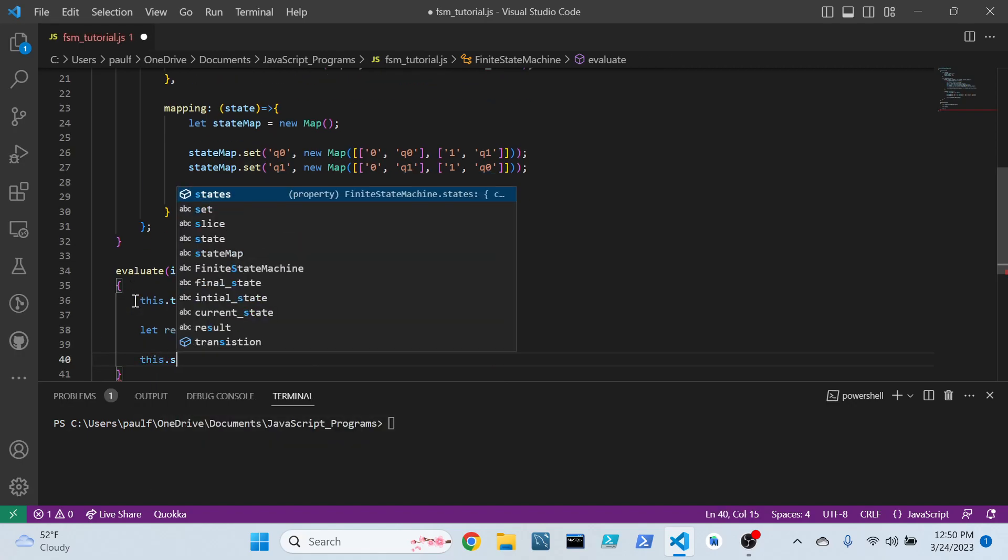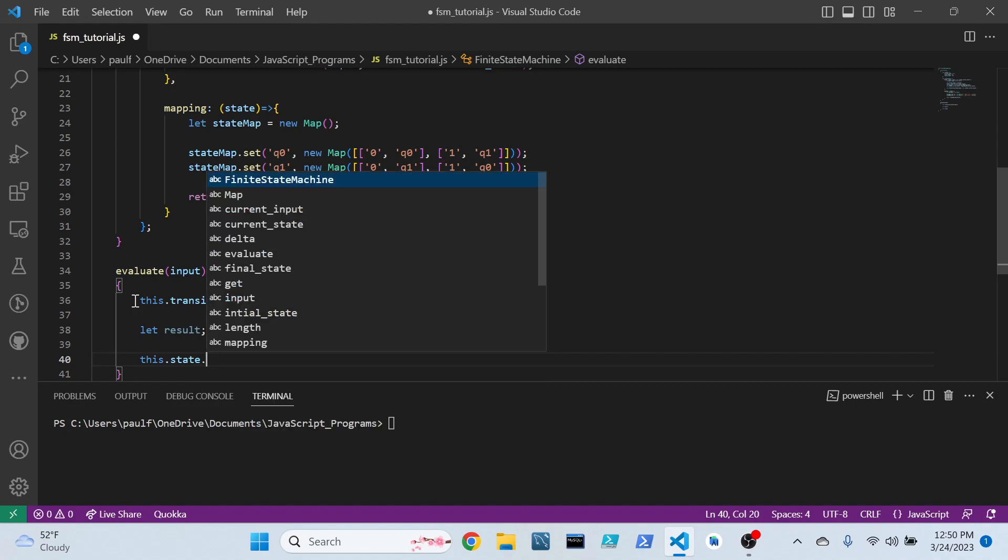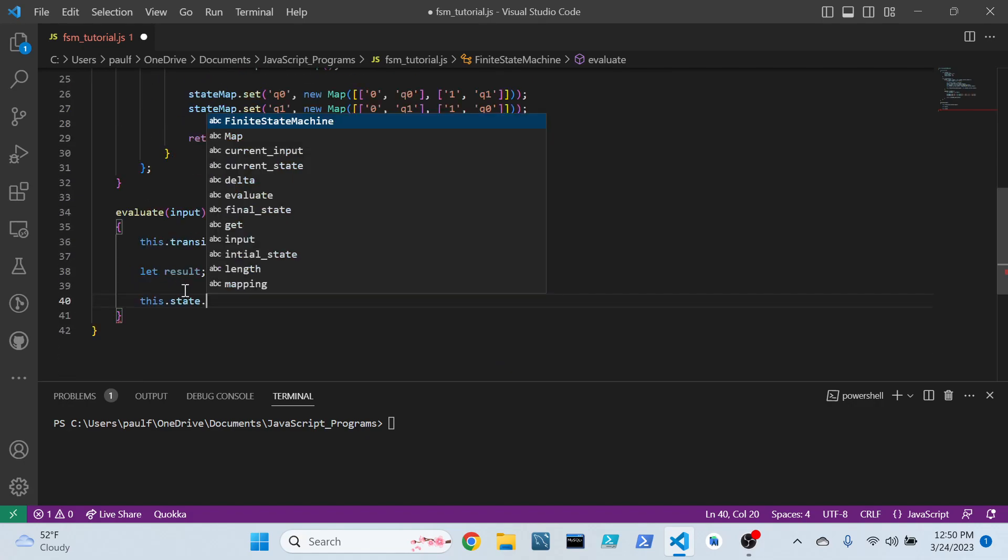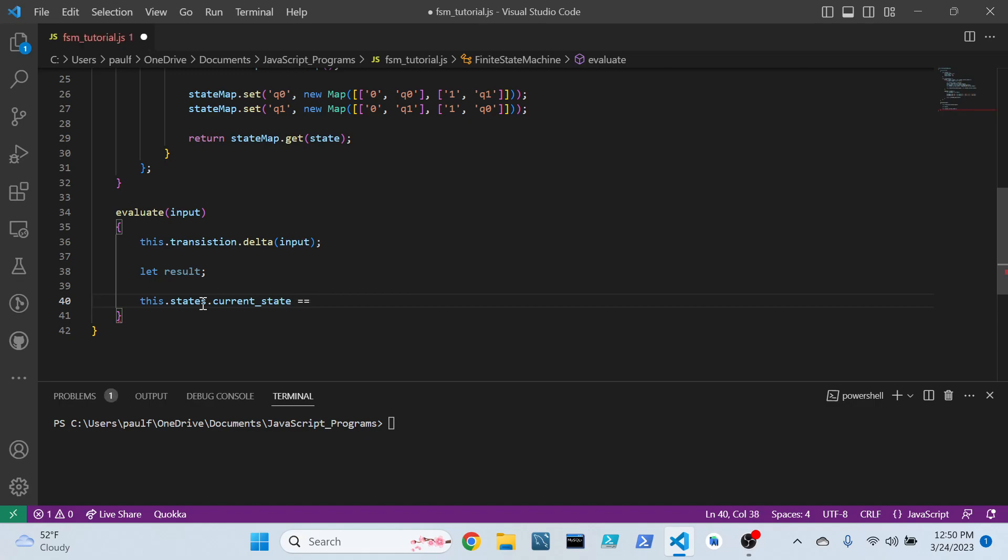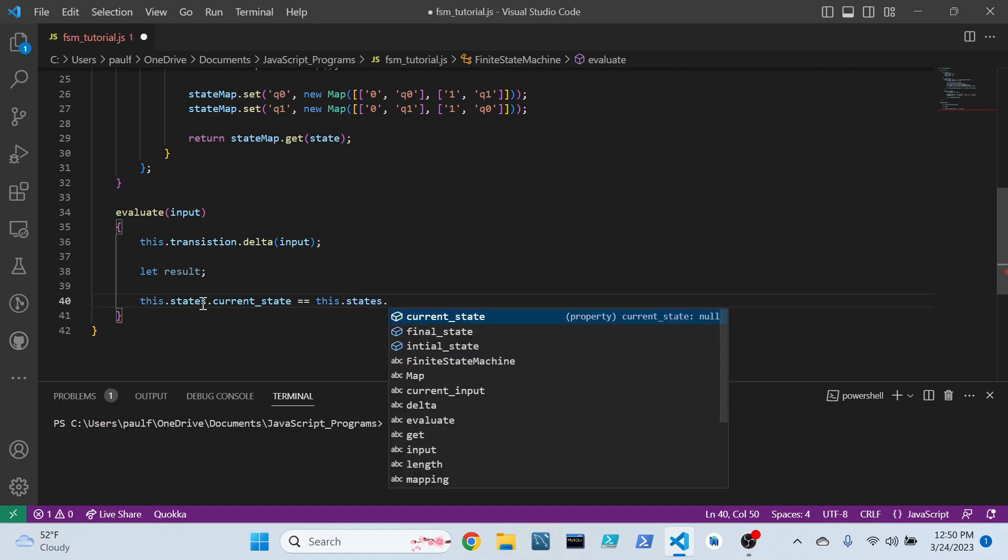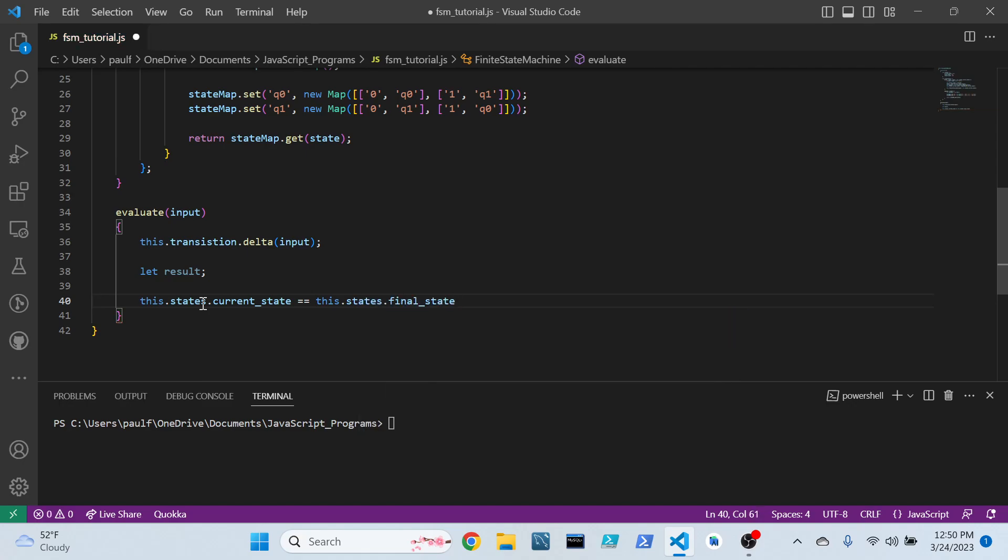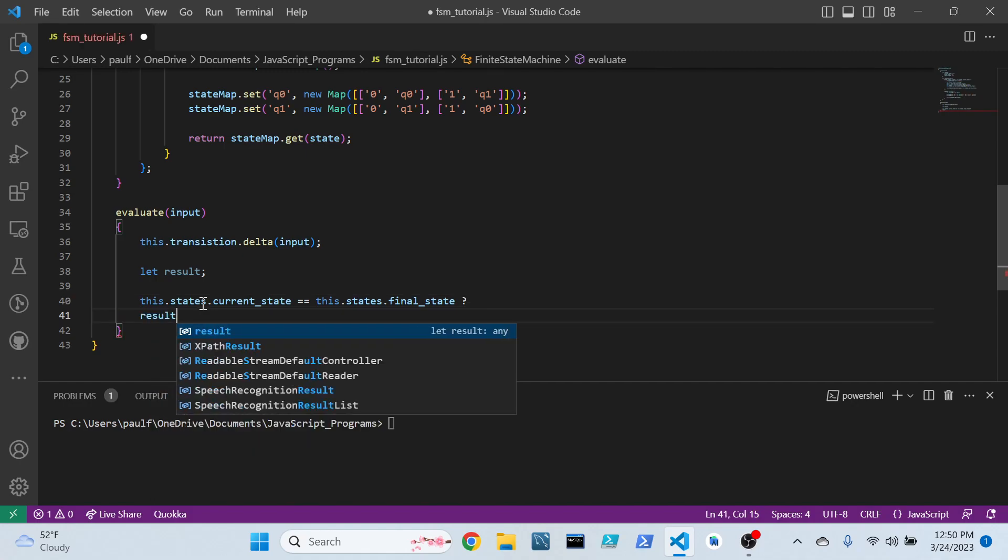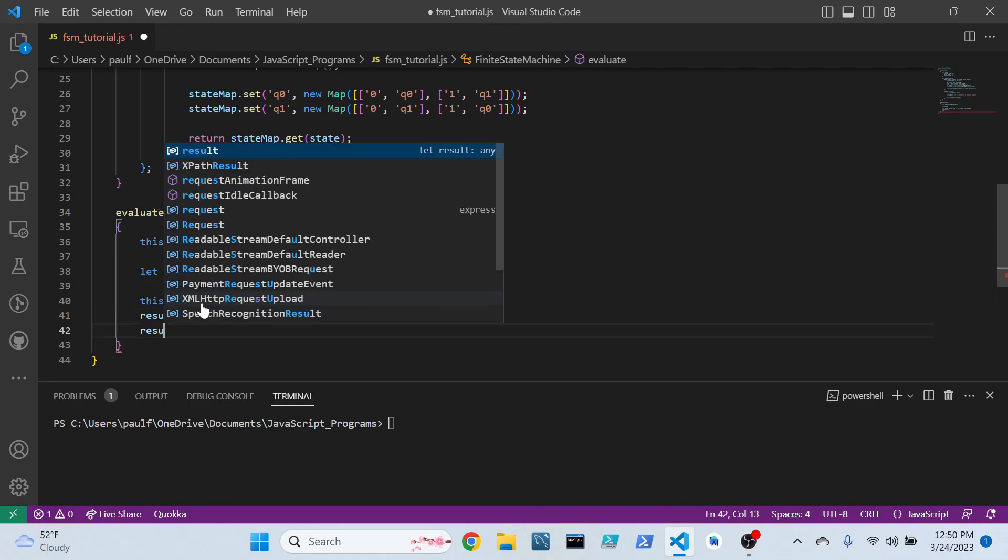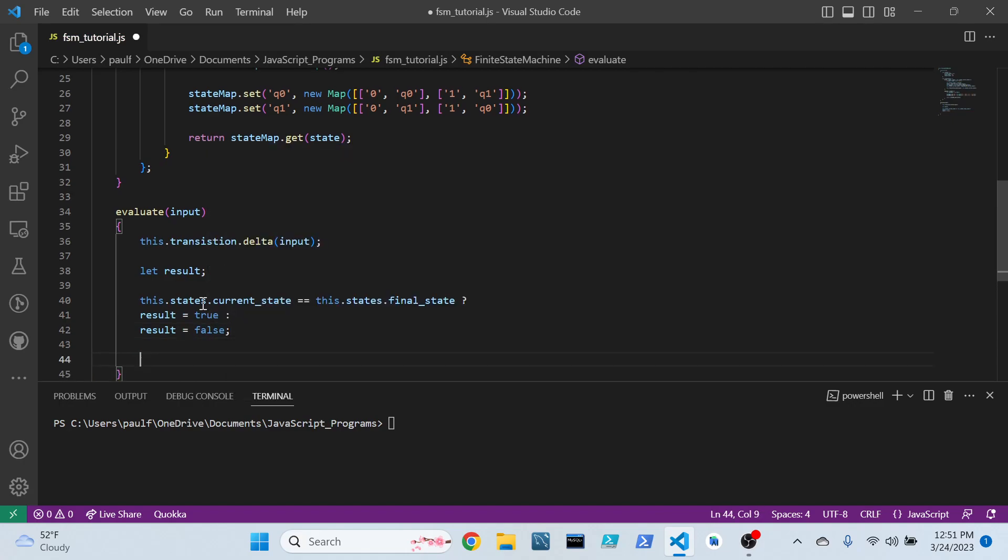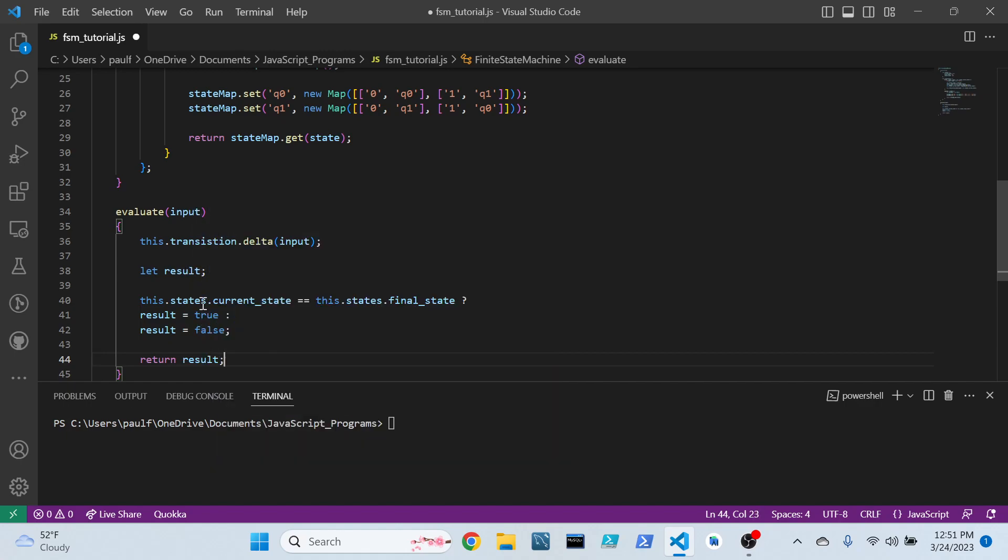Then we create a variable for result. Now, if this state... whoops... the current state, let's see, is equal to this.states.final_state, we're going to use this ternary operator. If it's true, then I want the result to be true. And if it is false, then I want that result to return false. And now, all we must do is return the value of the result.